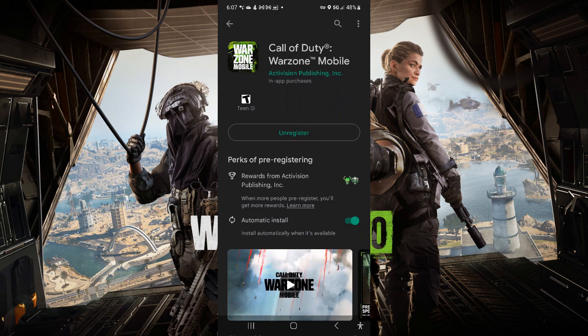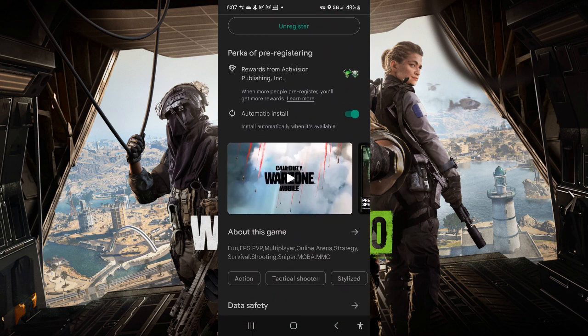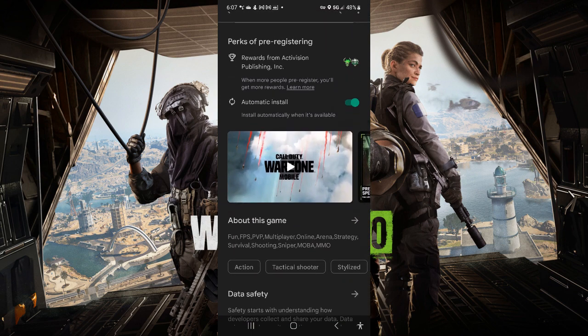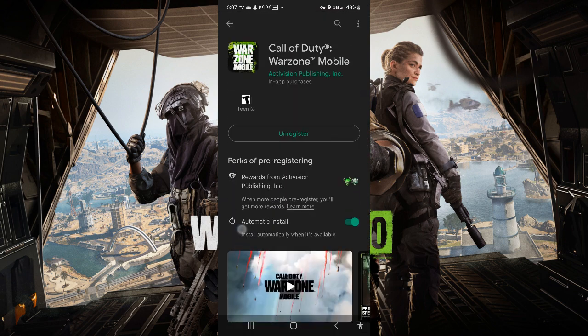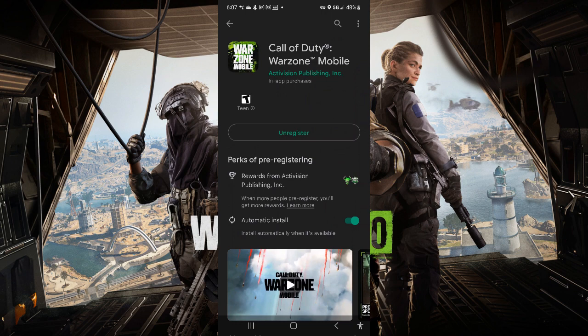If you guys are heavily invested into the Call of Duty franchise, this is definitely something that I really want to play. Call of Duty Warzone Mobile, you can take and play wherever, whenever, and it's going to be super awesome.